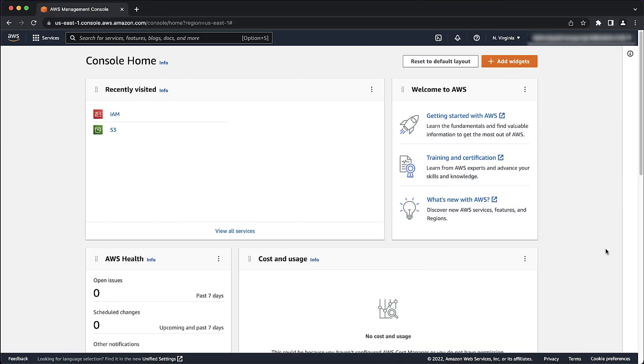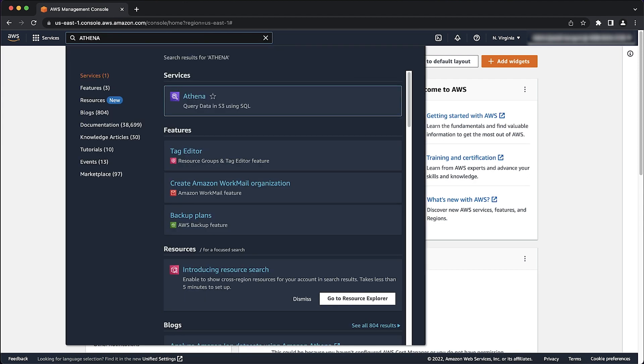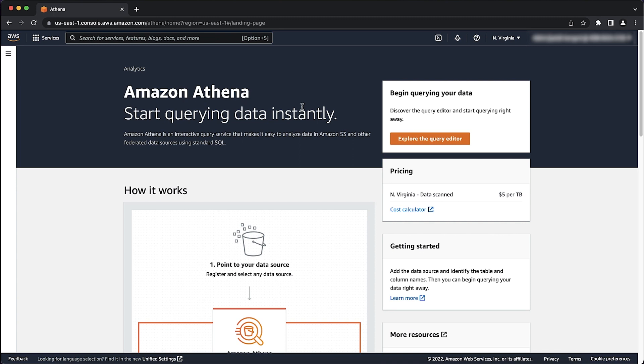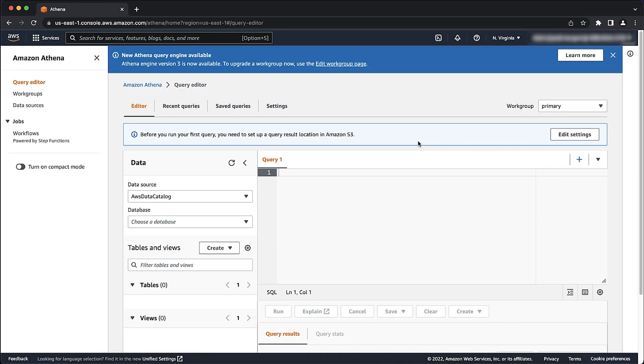After logging into the AWS Management Console, navigate to the Athena Console. Click on Explore the Query Editor. Select Settings.